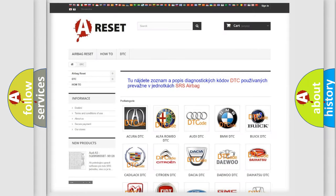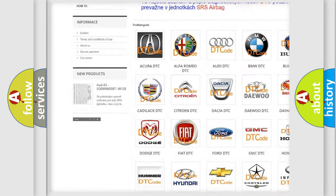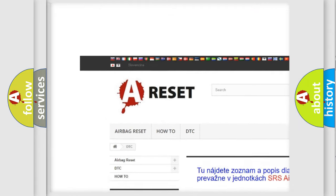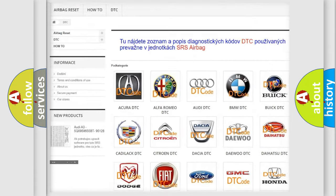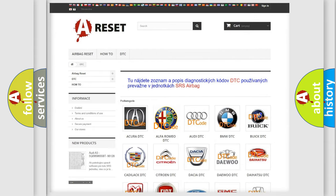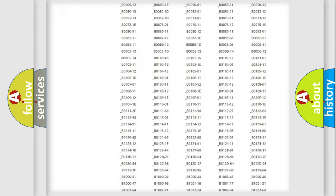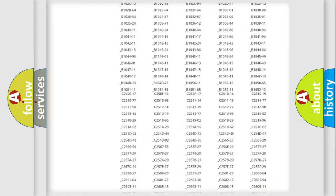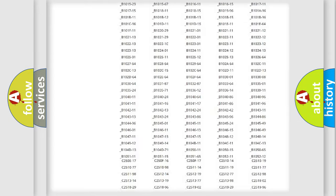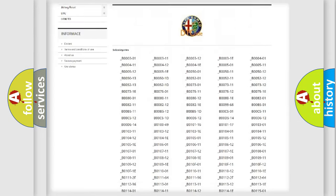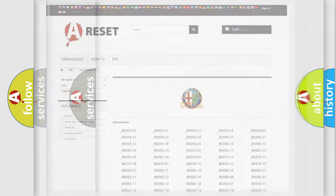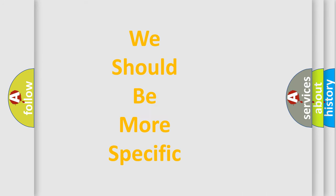Our website airbagreset.sk produces useful videos for you. You do not have to go through the OBD2 protocol anymore to know how to troubleshoot any car breakdown. You will find all the diagnostic codes that can be diagnosed in Alfa Romeo vehicles, and many other useful things.